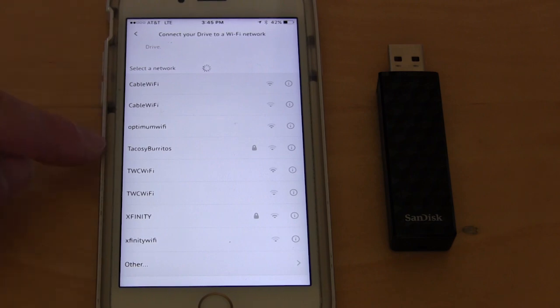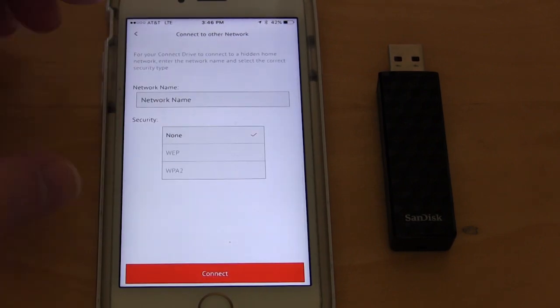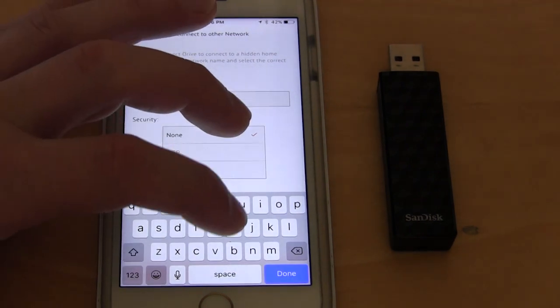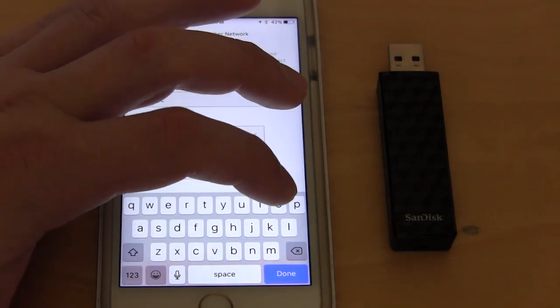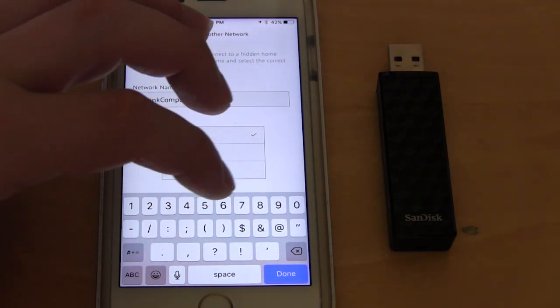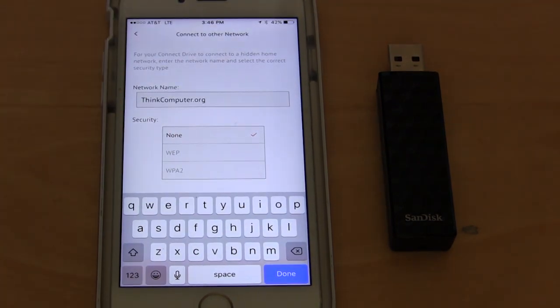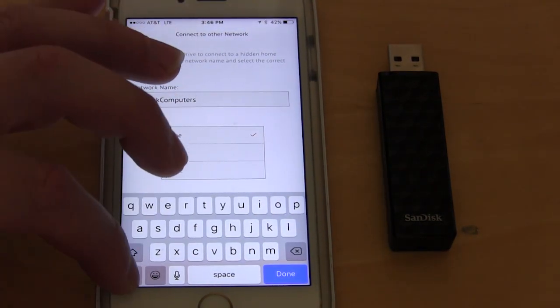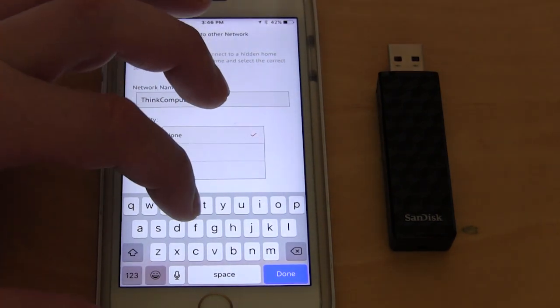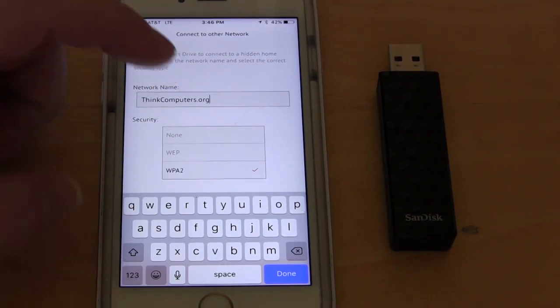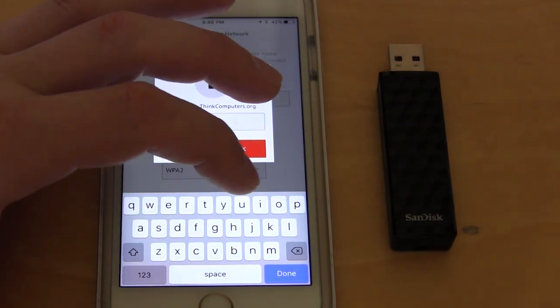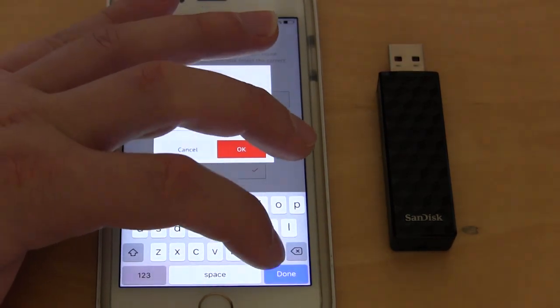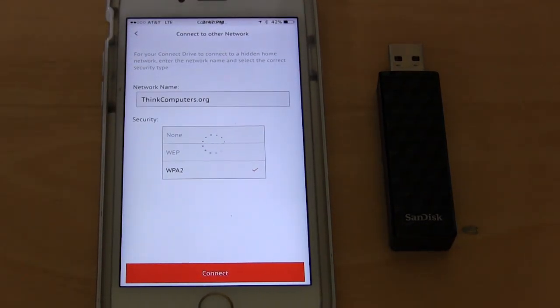There is a way to circumvent this. It's kind of weird, but if you go to other and we'll type in our SSID, which is think computers. You would type in your actual SSID and you want to make sure that it is the correct capitalization and how you actually have it. Here it's WPA2 and we'll hit connect and we'll type in our password. And then we'll hit okay. Now it should connect right here.